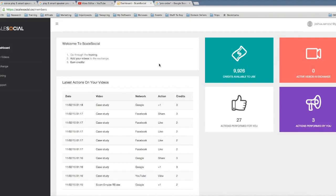And that right there allows your videos to shoot right to the first page of Google because Google loves social signals, and especially real social signals from people all over the world logged into different accounts from different IP addresses.